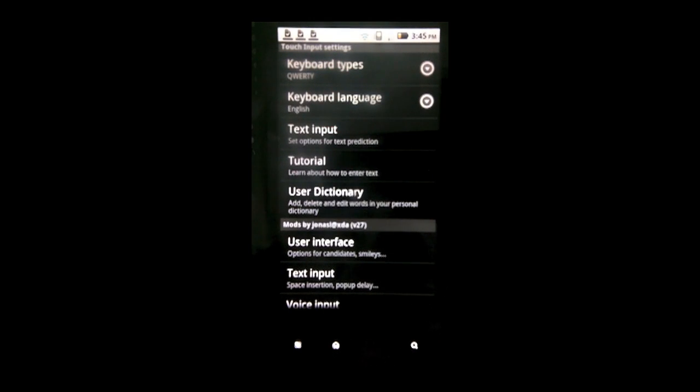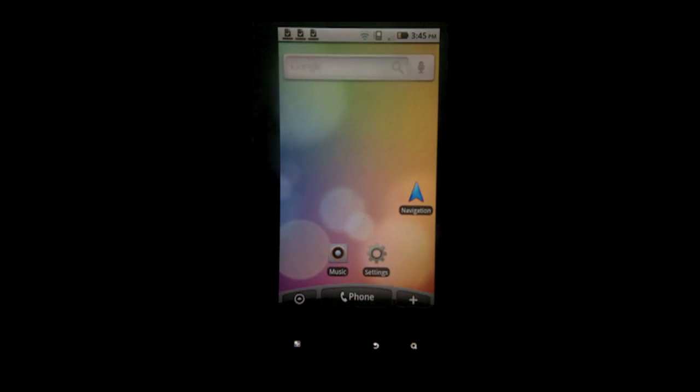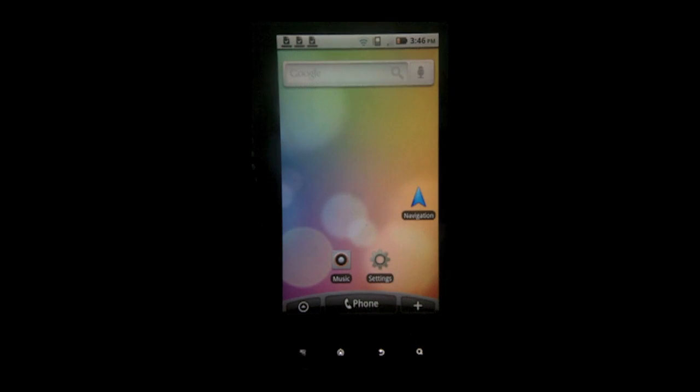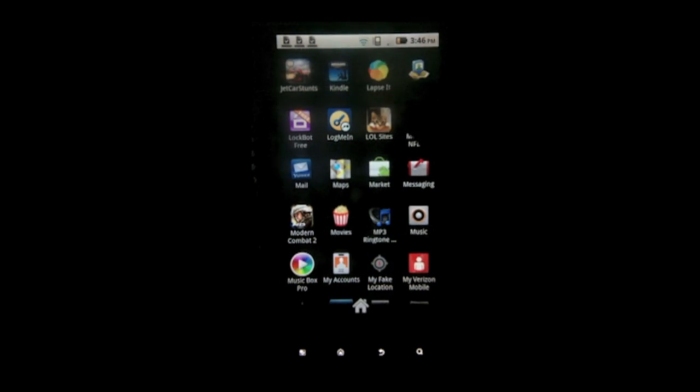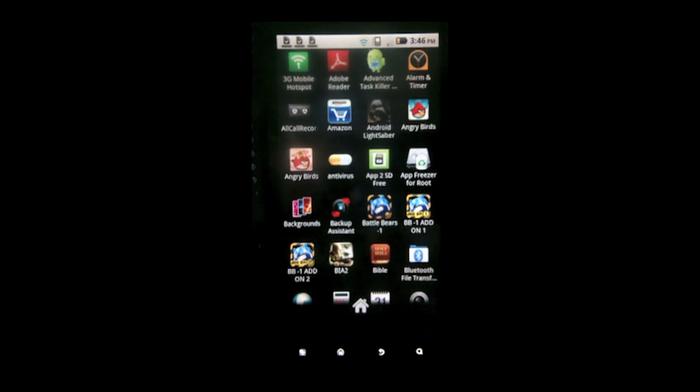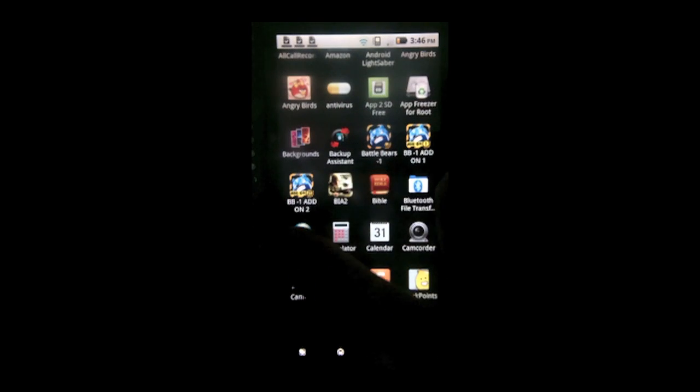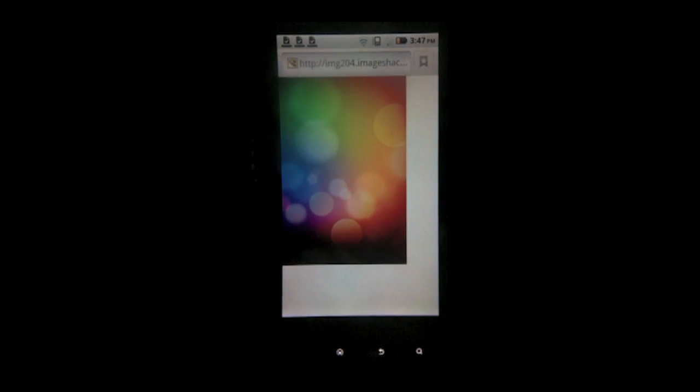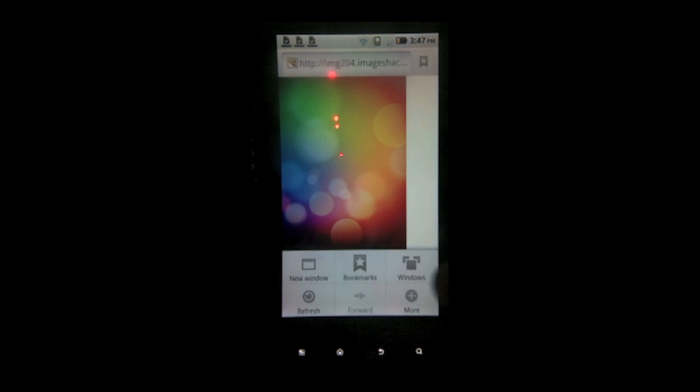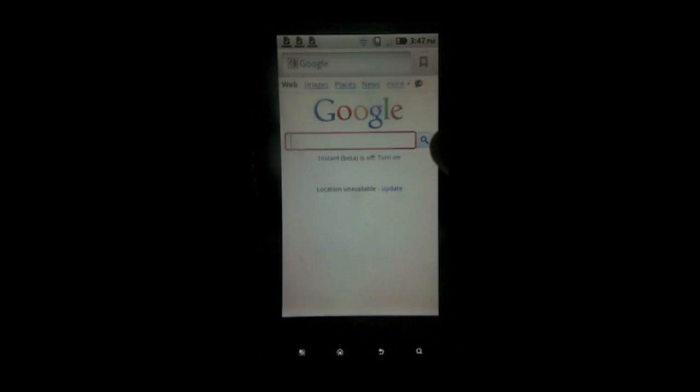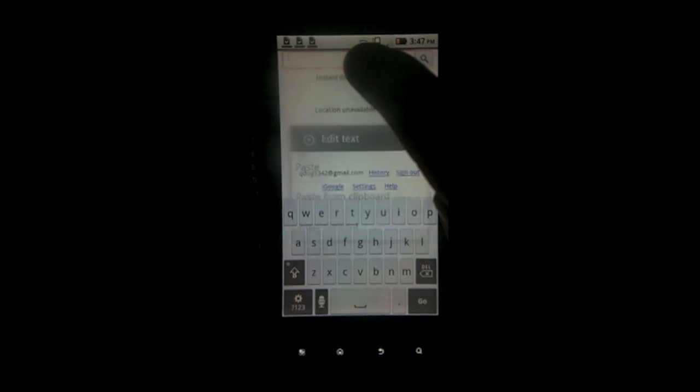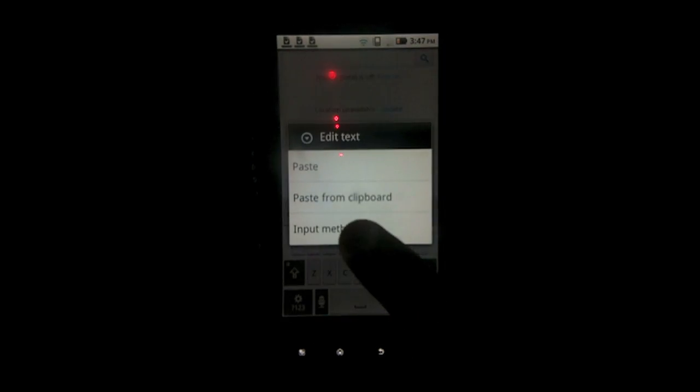So I'm in my keyboard settings right now. And I checked HTC.IME mod. And now what this did is it activated the HTC Sense keyboard from the EVO 4G. Someone took it out of the ROM. And ported it to work on the Droid X. It actually works very nicely. I use this keyboard more as my original.